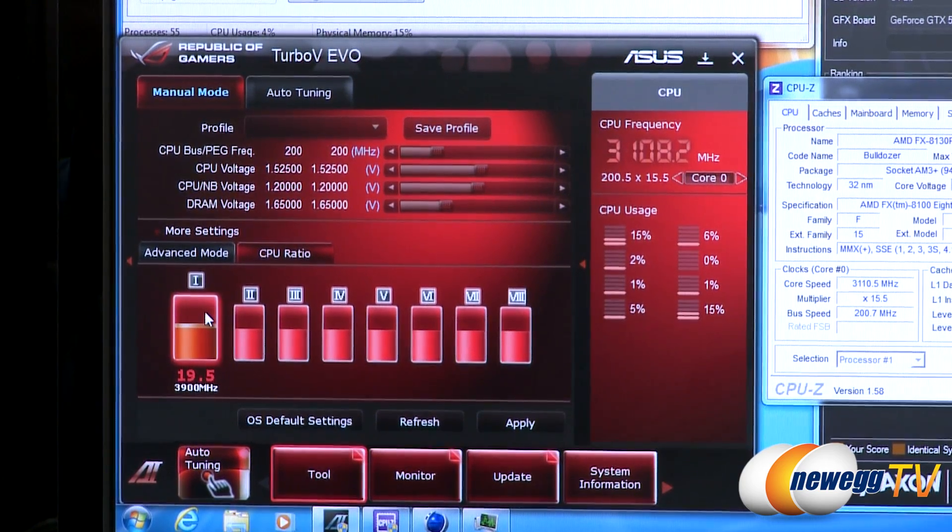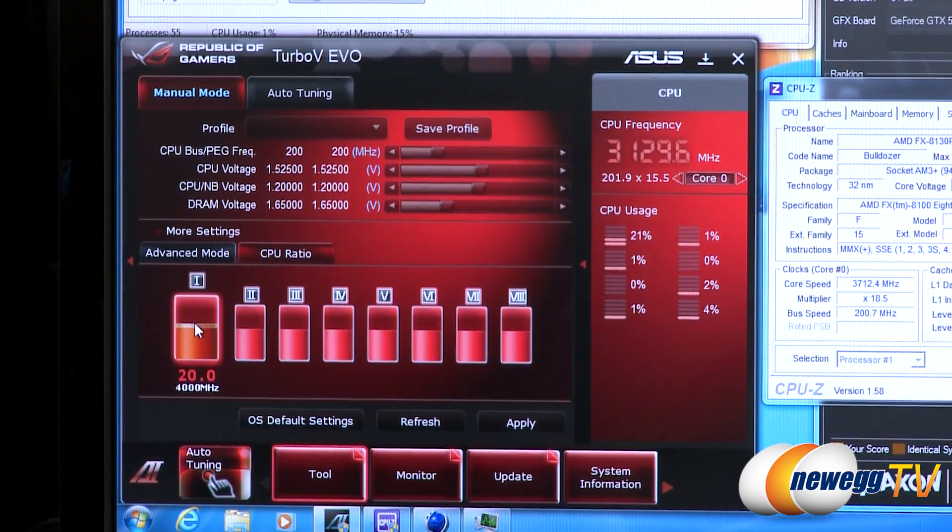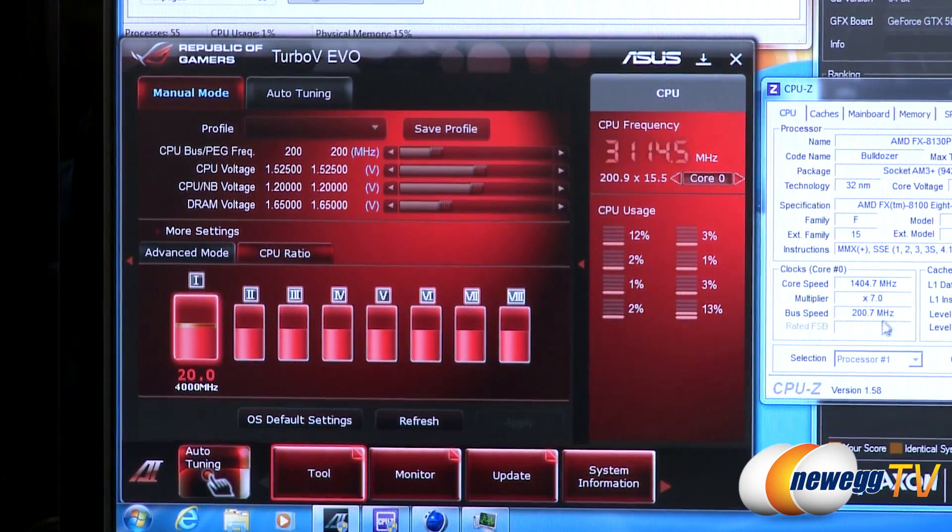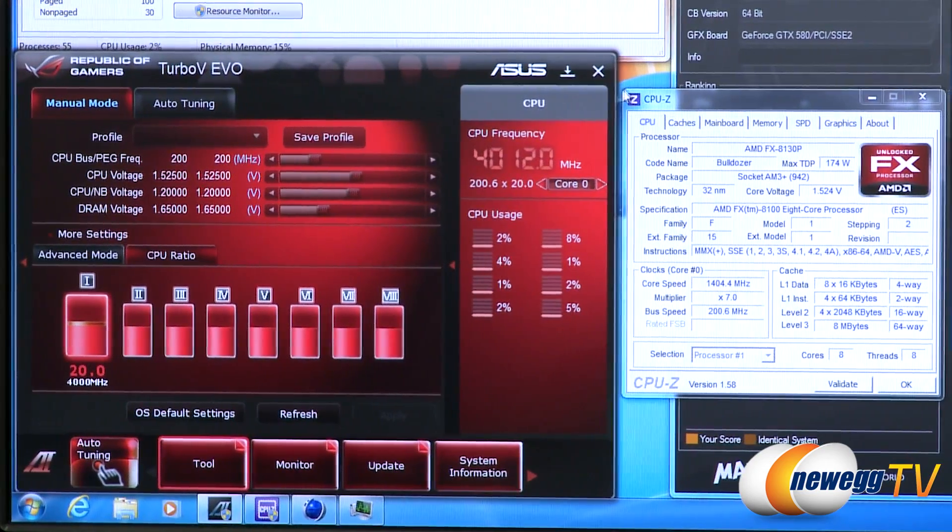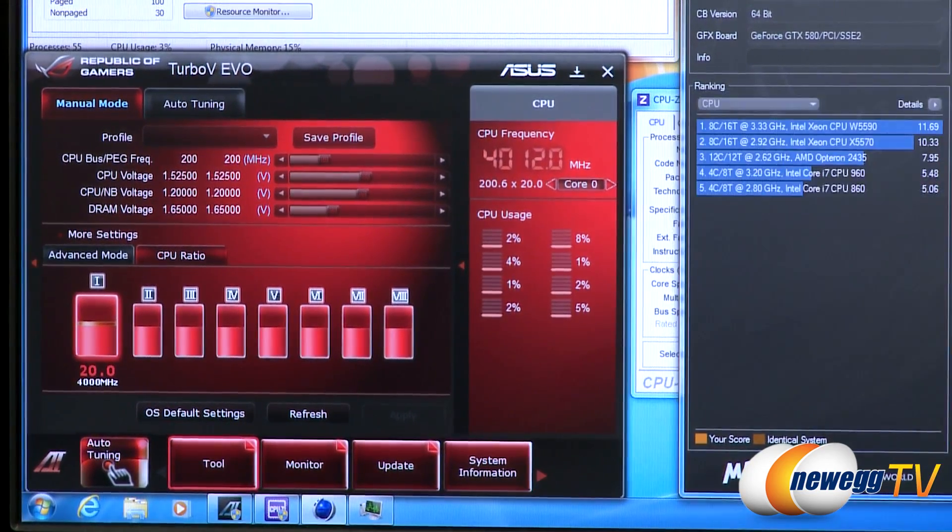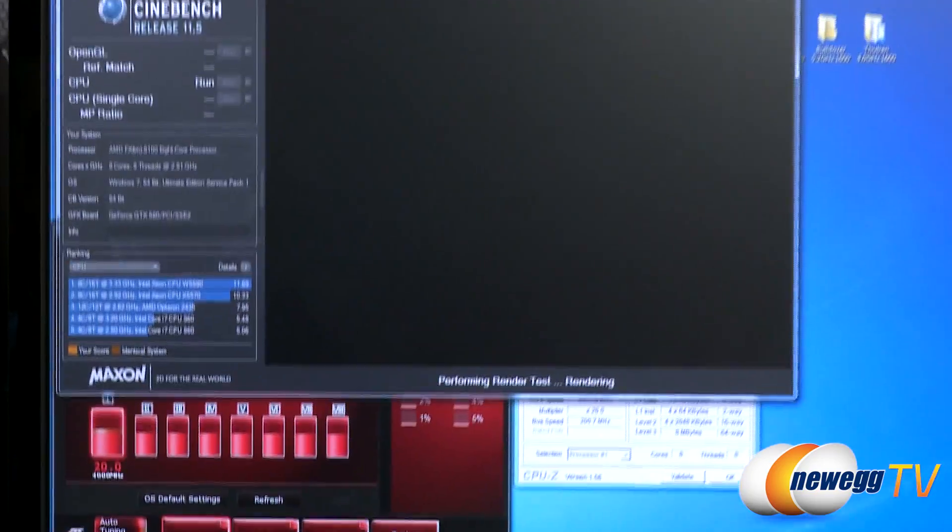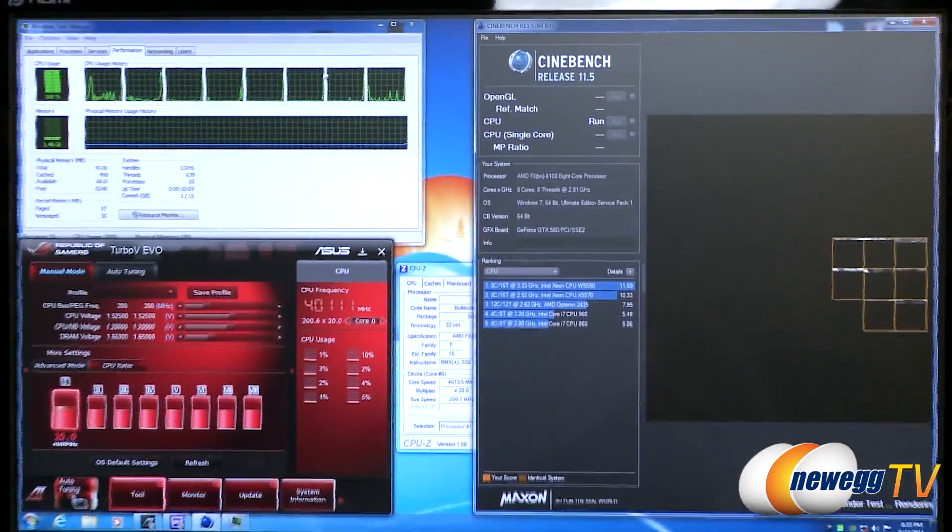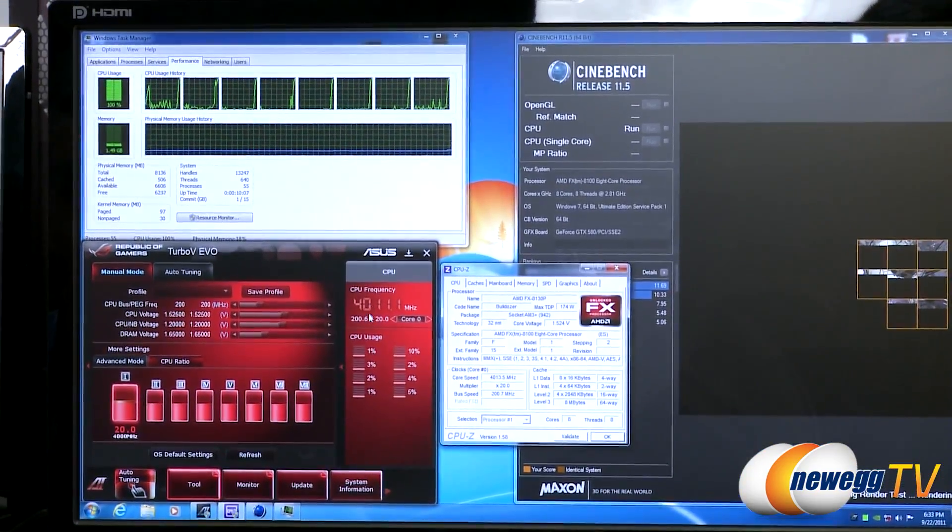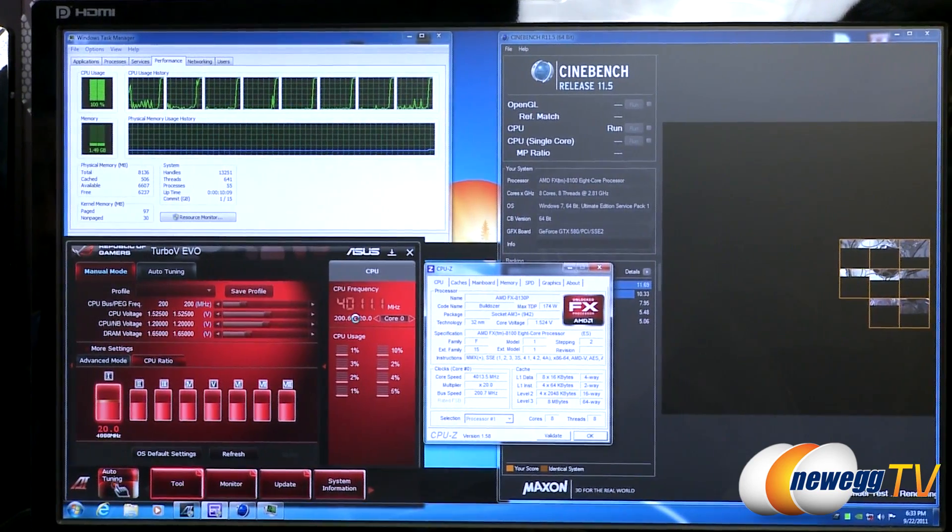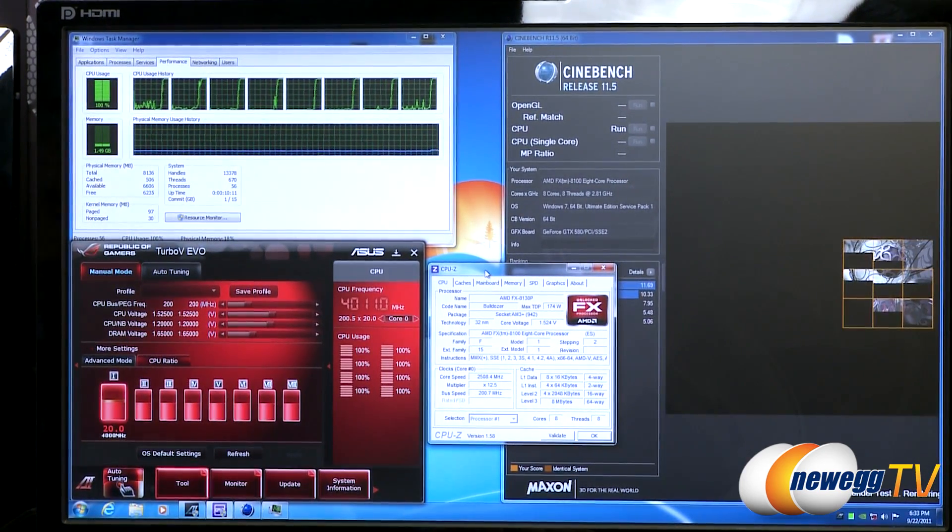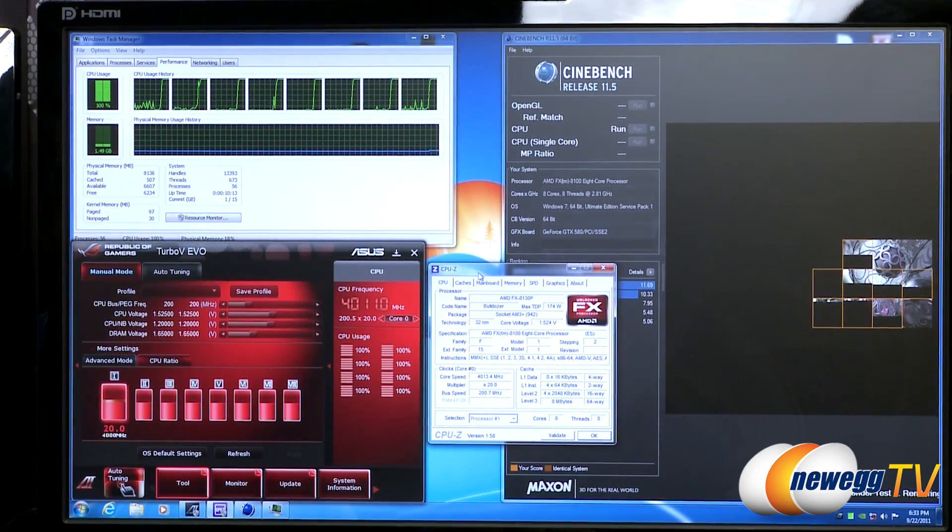So we'll go ahead and just jump to four gigahertz right off the bat. We'll apply that. This was all done real time and the benefit of doing all this in the OS, no rebooting is required. Then go ahead and just hit Cinebench here and start running this. And as we can see our CPU is now loading up and we're now at four gigahertz. So we've already very easily jumped this up and we can see overclocking's working smoothly without any problems.